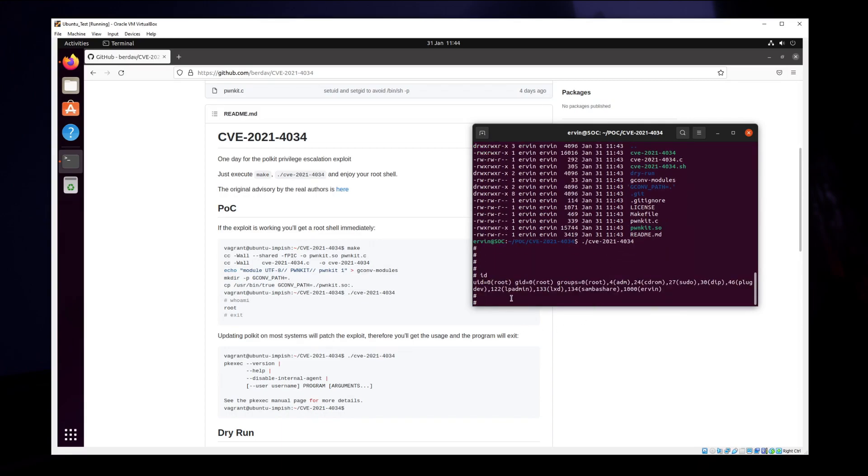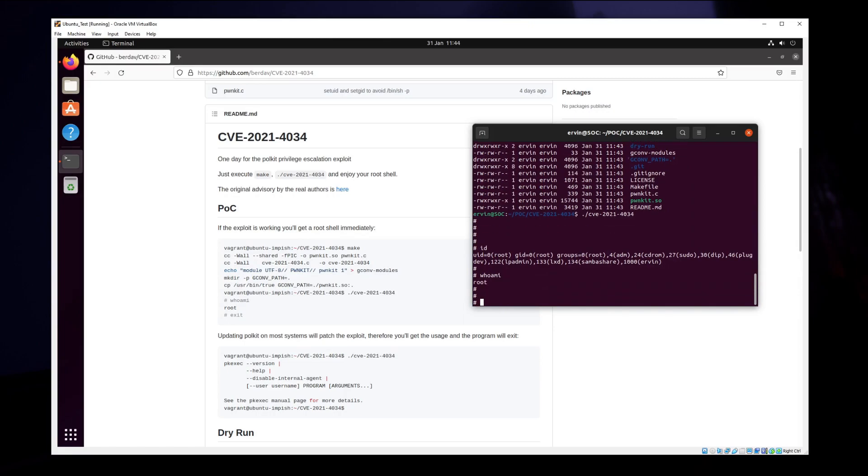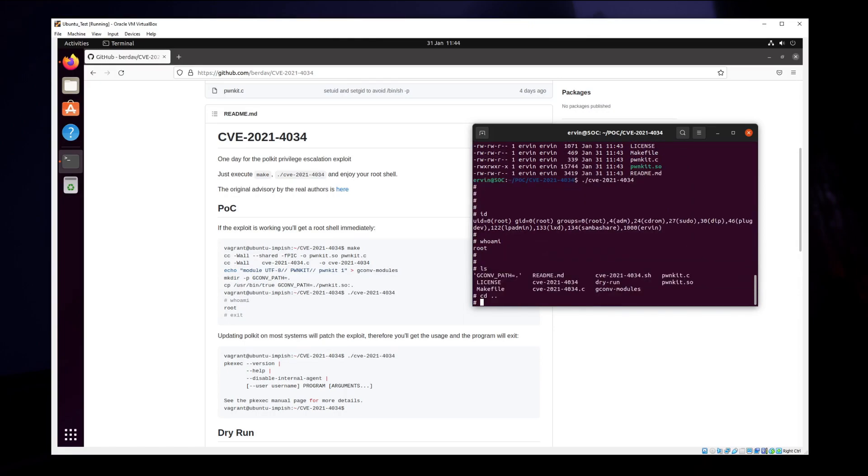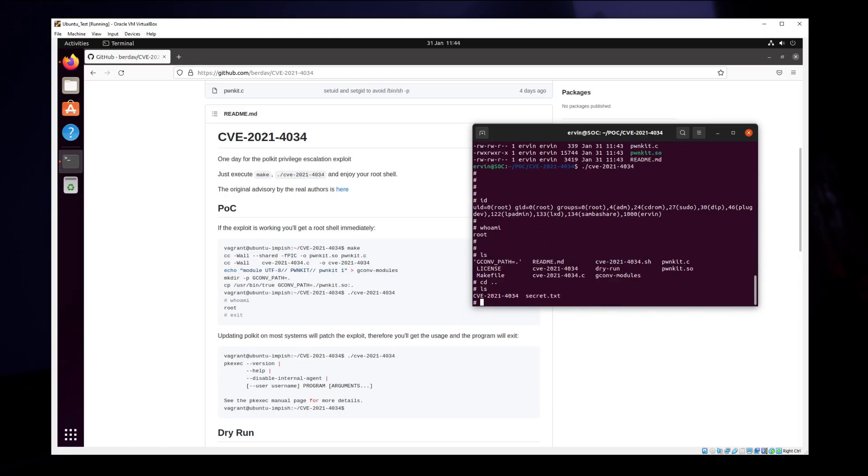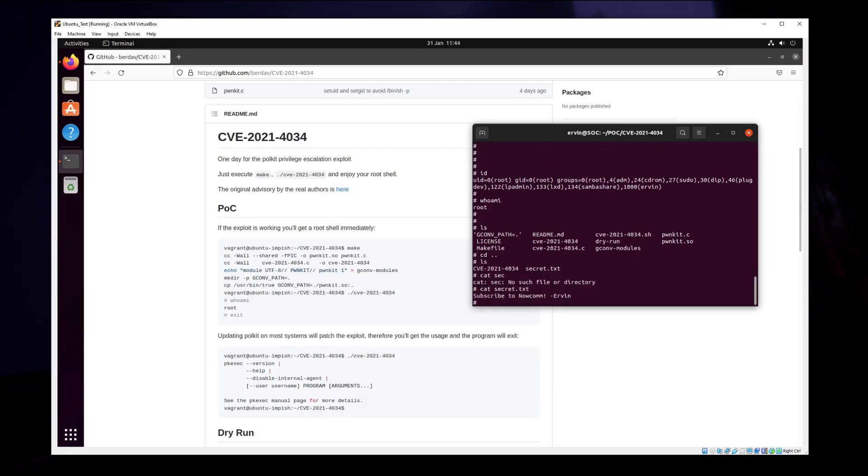As you can see here, your id is zero which means we are root. Who am I? I am root. Now with this we will be able to read the secret file.